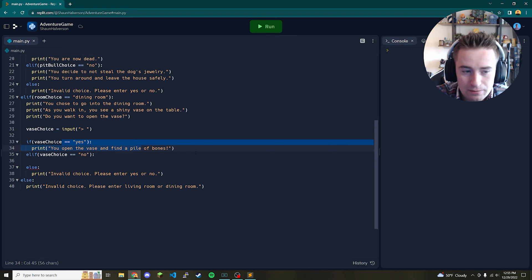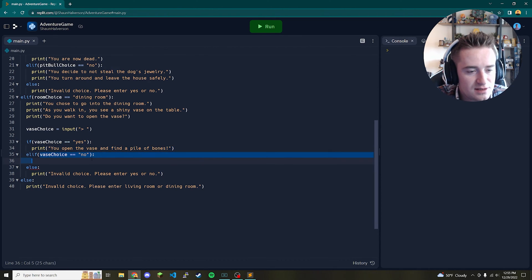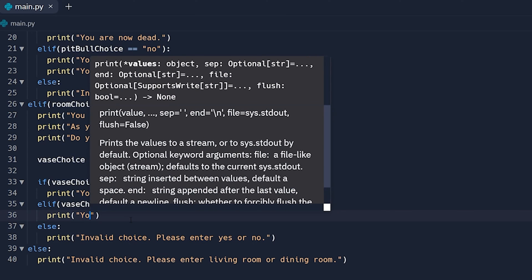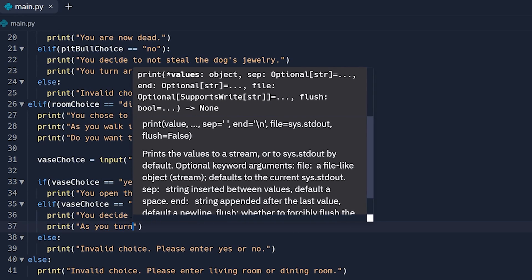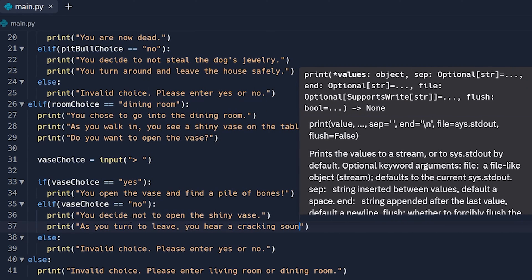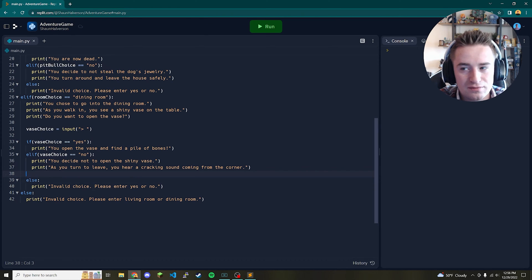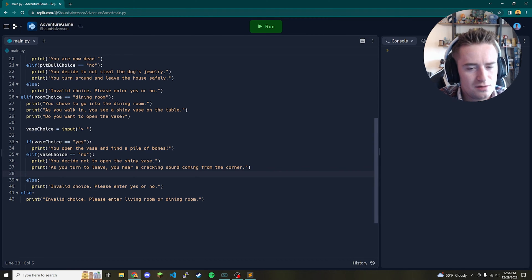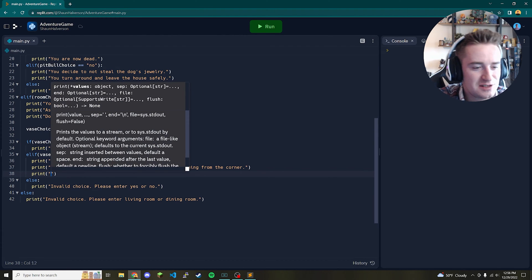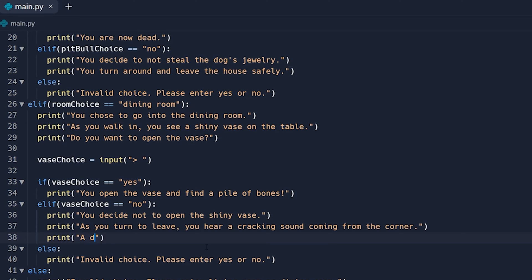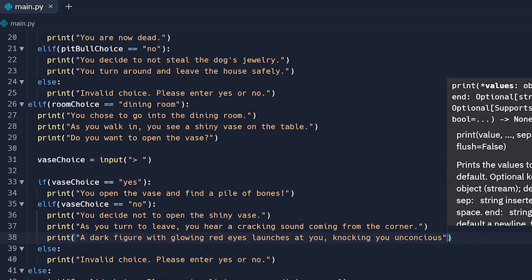If they enter 'yes', we simply end the game: 'You open the vase and find a pile of bones!' You can let the player wonder why — the game ends there, but you can keep going if you want. If they decided 'no', we print 'You decide not to open the shiny vase.' Then: 'As you turn to leave, you hear a cracking sound coming from the corner.' A dark figure with glowing red eyes launches at you, knocking you unconscious.